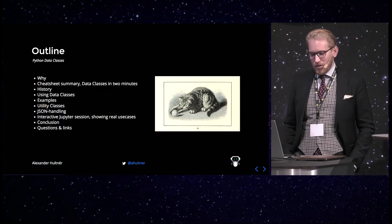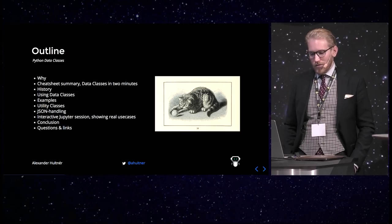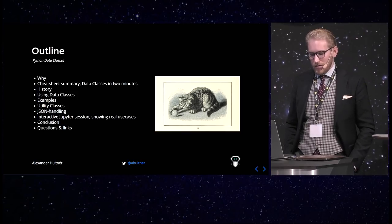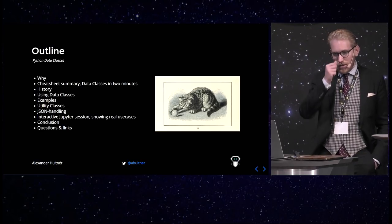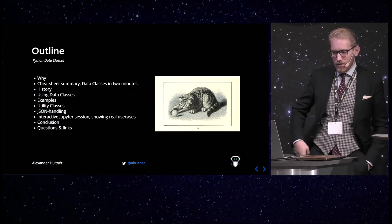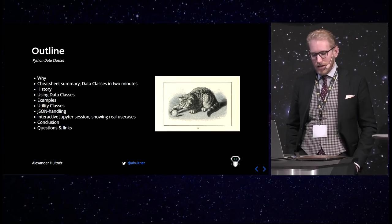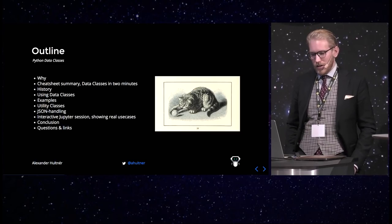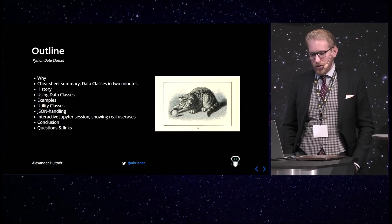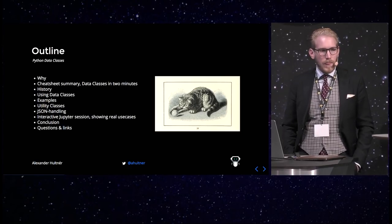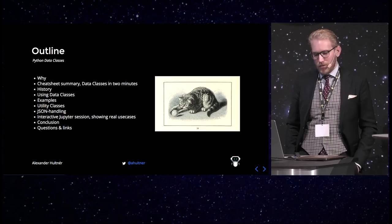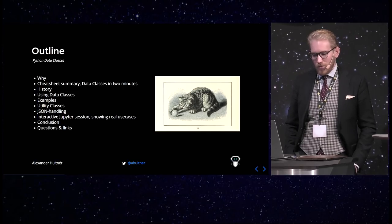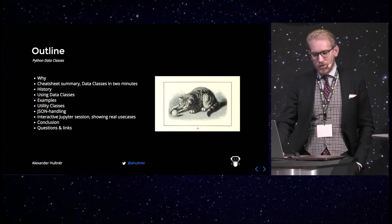I'm going to talk a short bit about the history, about using data classes, some examples, some of the utility functions and class properties of data classes, working with them in JSON. I'm going to have a bit in Jupyter where I'm going to show you how you can use them and some neat tricks. I'm going to have some conclusions and then some questions.